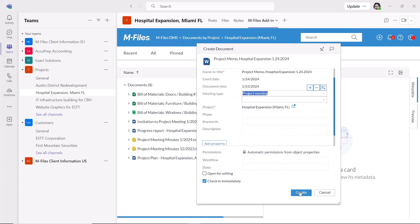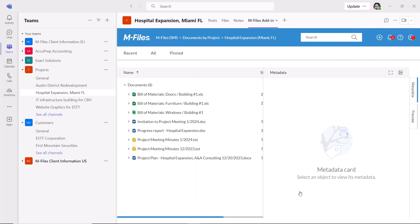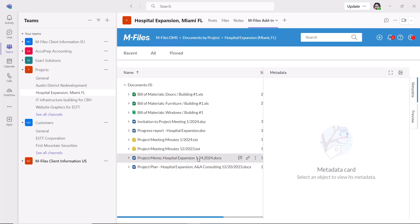To ensure compliance, the mFiles permission settings apply, guaranteeing that information is still only accessible by relevant people.